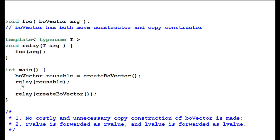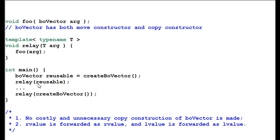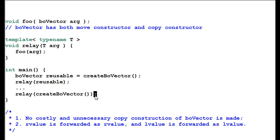The relay function will be invoked with an L value or with an R value. As we've talked about in a previous session, when the relay function is invoked with an L value, the bold vector's copy constructor will be invoked. And when the relay function is invoked with an R value, the move constructor of bold vector will be invoked. That's the whole purpose of move semantics.